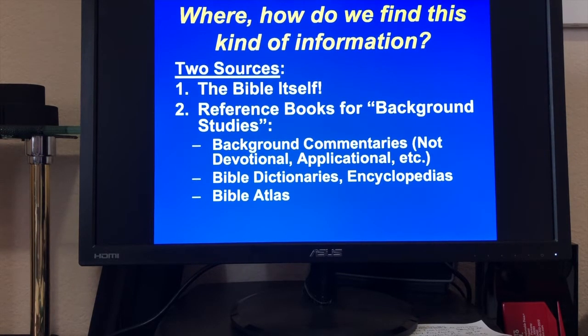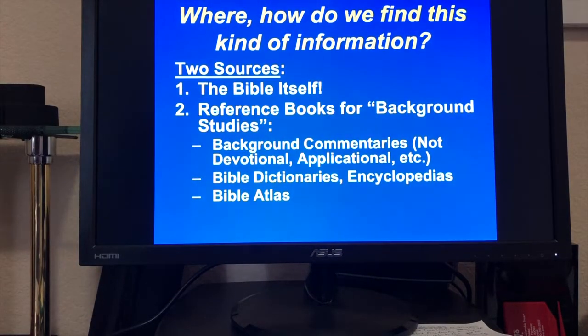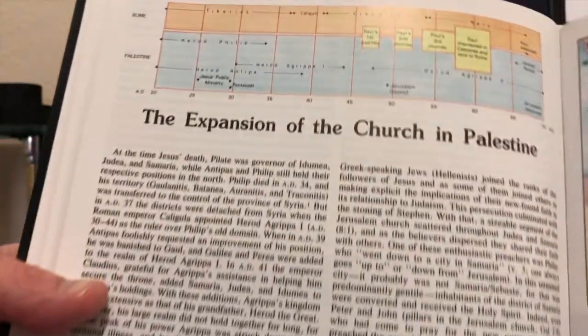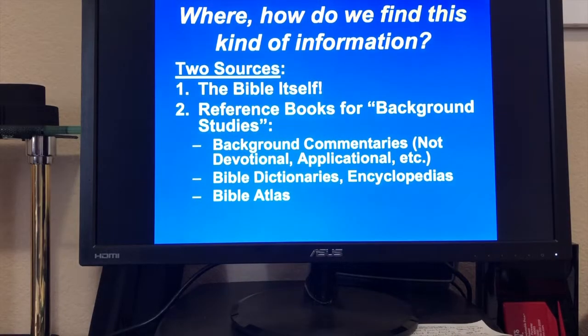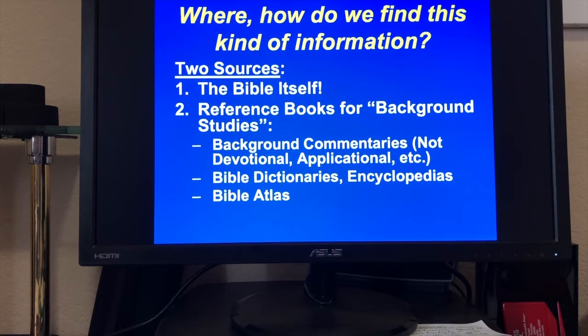Bible Atlas is also another great source. I use the Zondervan Bible Atlas — you get a picture of the lay of the land for specific times and periods. There's the Near East at the time of Pentecost, the expansion of the church in Palestine, the kingdom of Agrippa — it gets really specific. You don't want to go overboard on all of this because you could spend hundreds or even thousands of dollars on these resources.